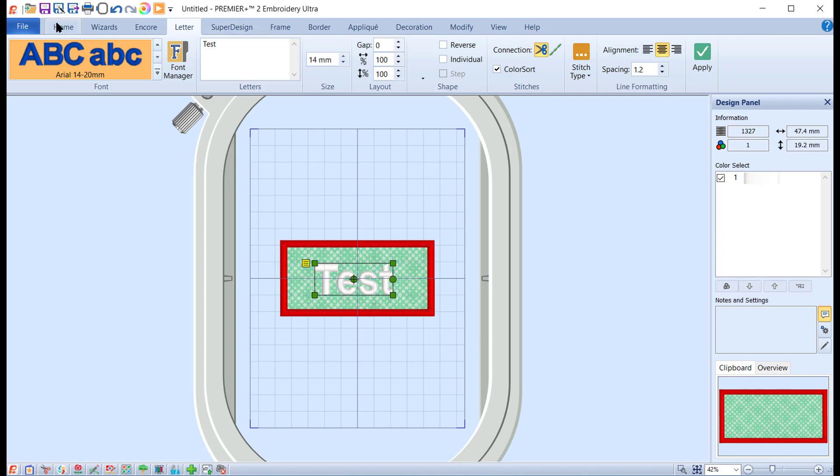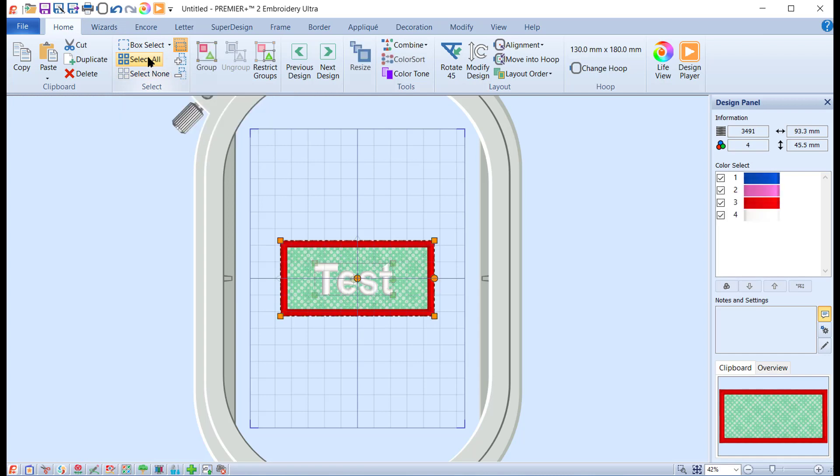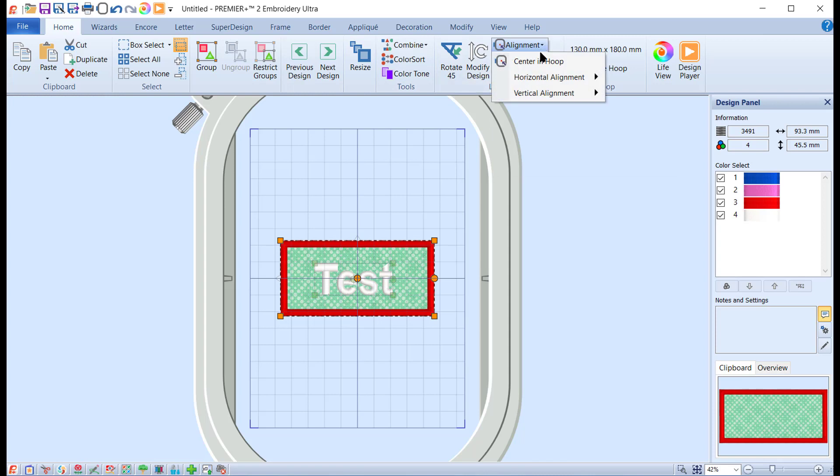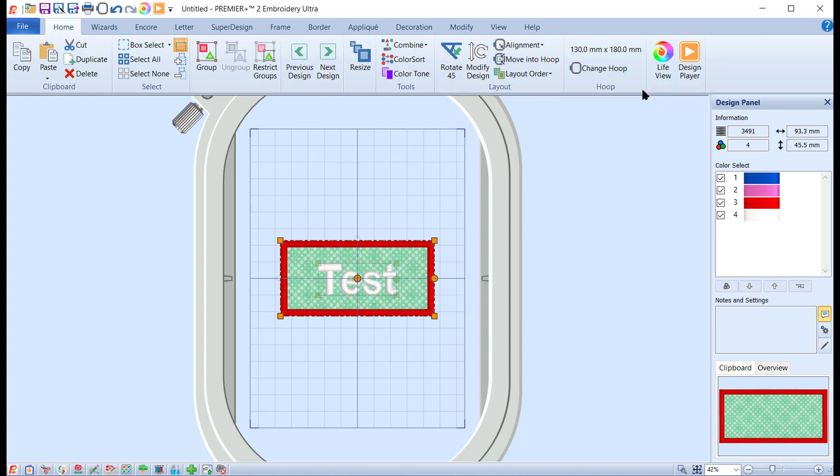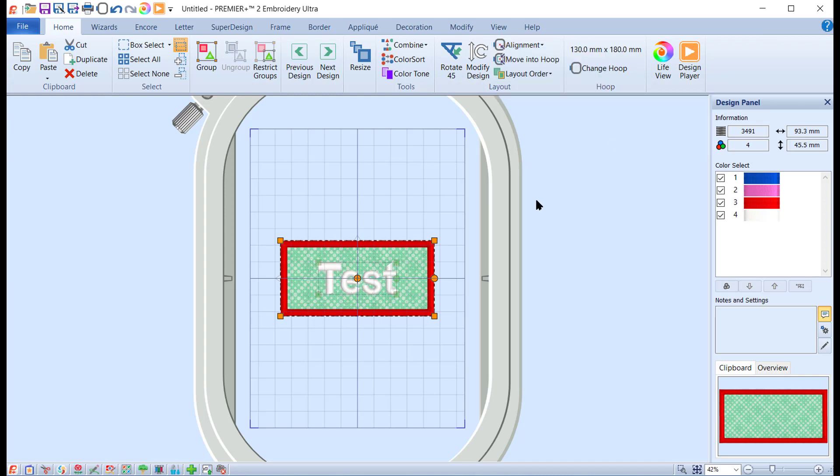Come to the Home tab and you can use select all since you only have one there. Come to the alignment, click on horizontal alignment align center, then vertical alignment align middle, and now you're centered. While it's all together there, what you want to do is combine all so it's now one piece.